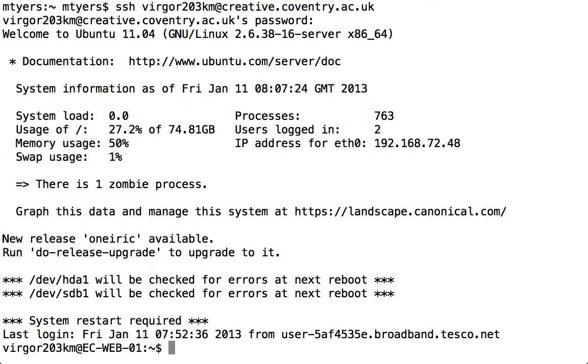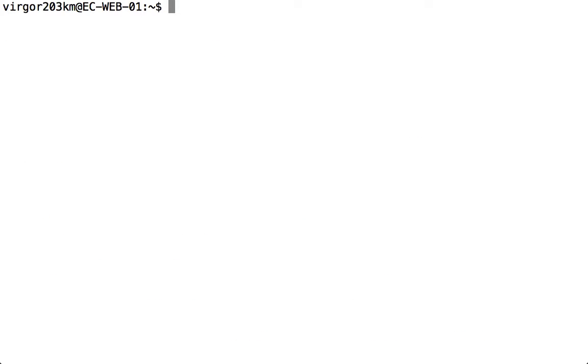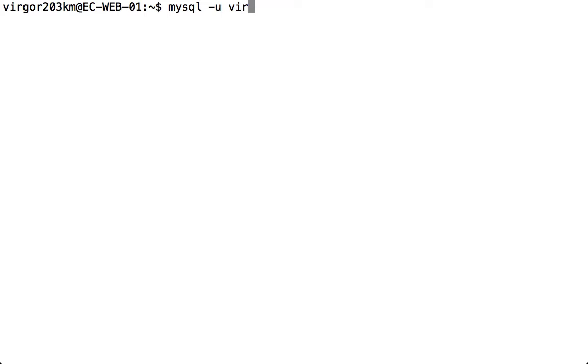Once we've connected to secure shell, we connect to our database using the MySQL command. We put the U flag in and specify our username, which is exactly the same username as you used for secure shell.